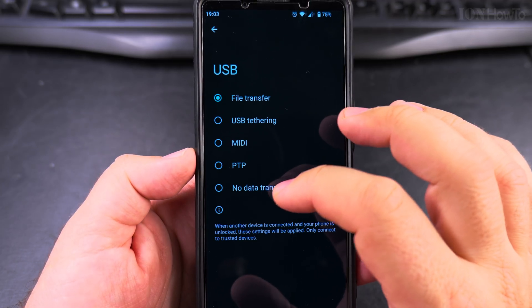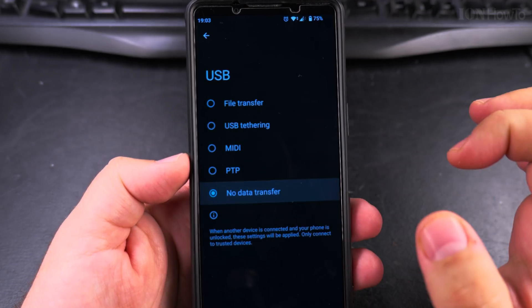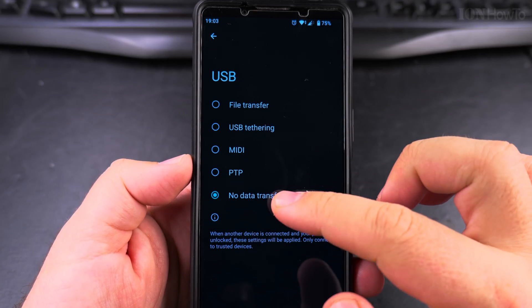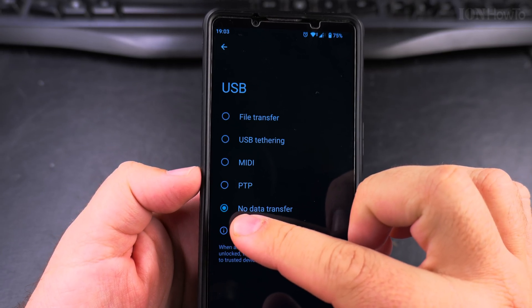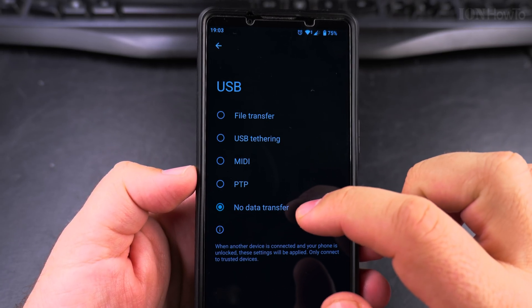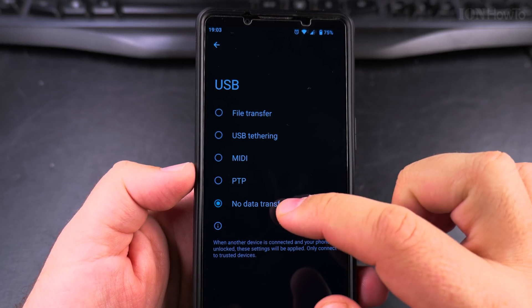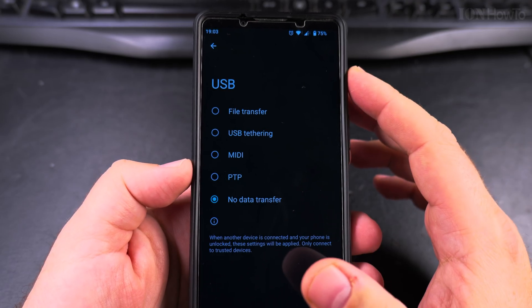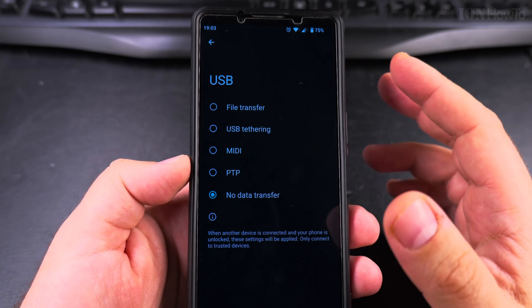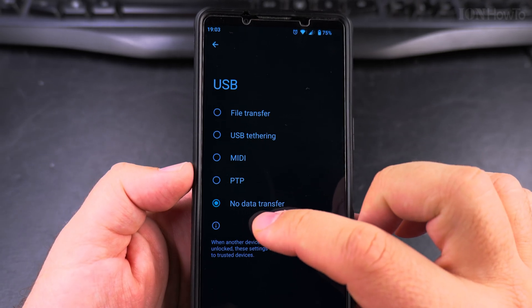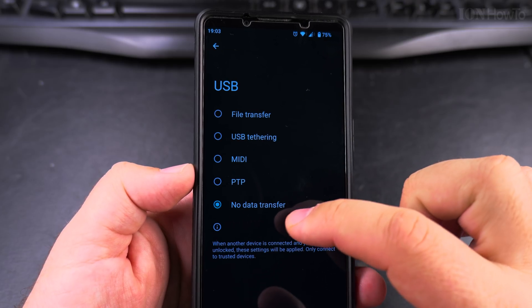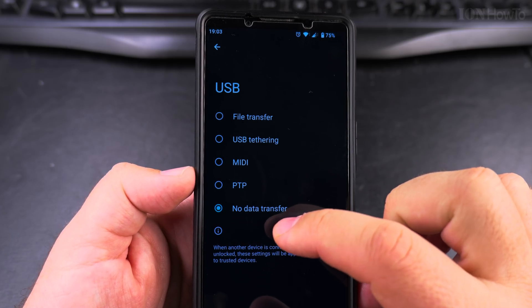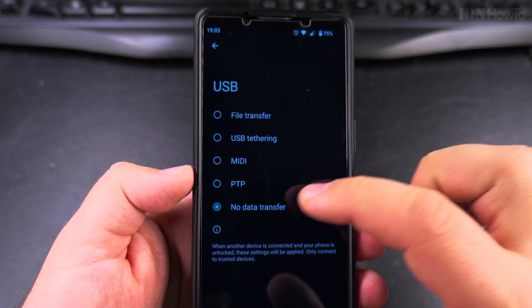You might have yours set to no data transfer. This is the safest way if you want to be sure that when you plug in your phone to a charger or a charging computer or unknown charging ports when you're traveling, especially, you might want to put this always like that.